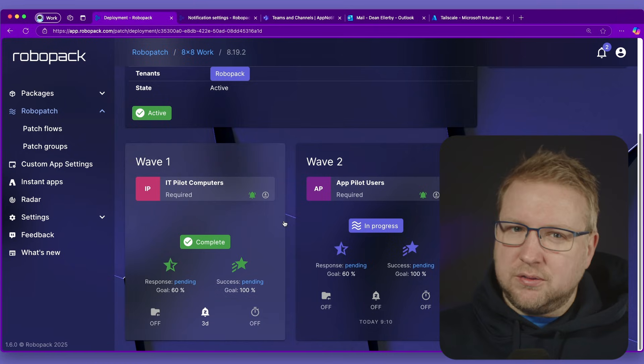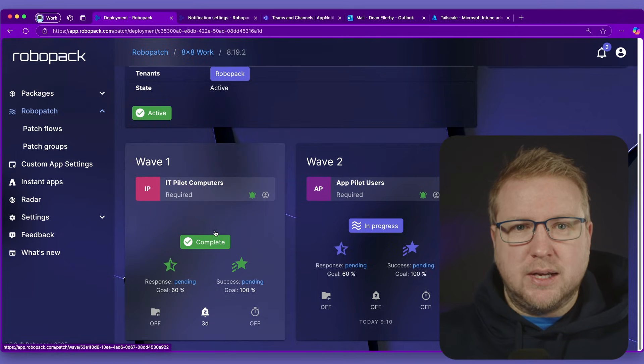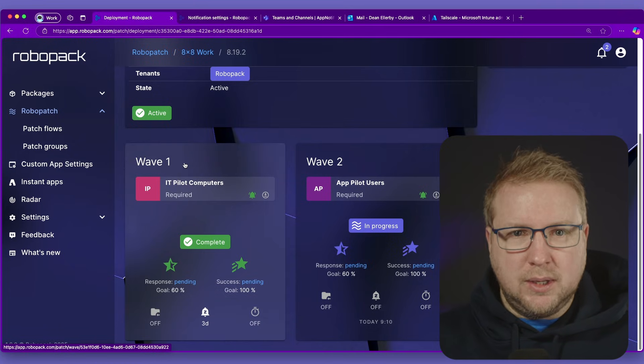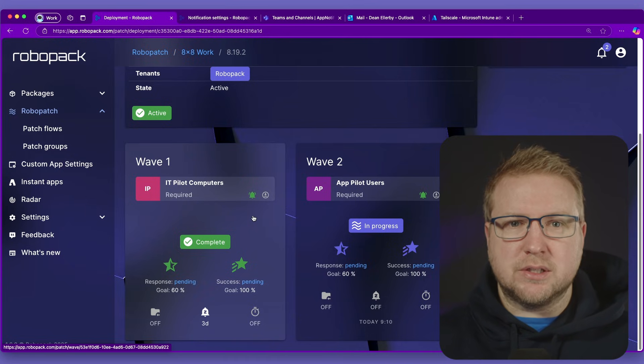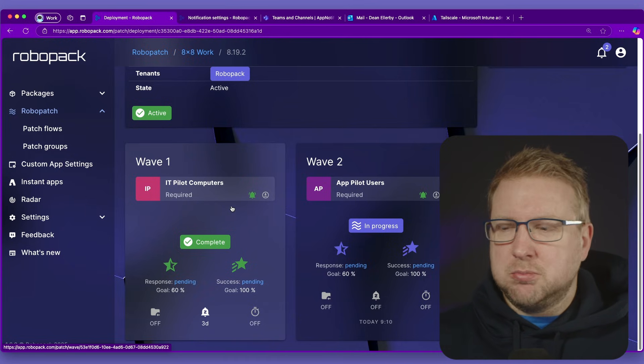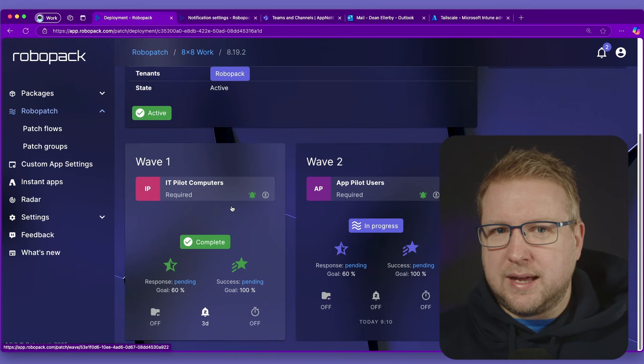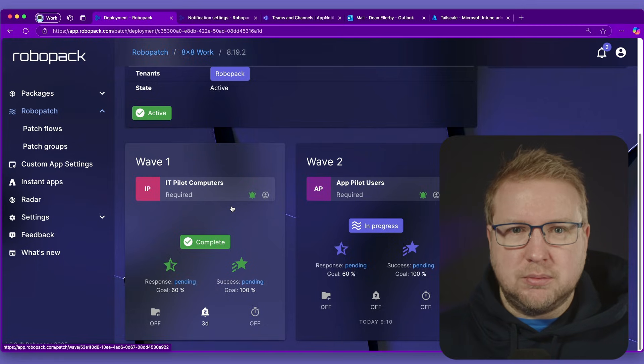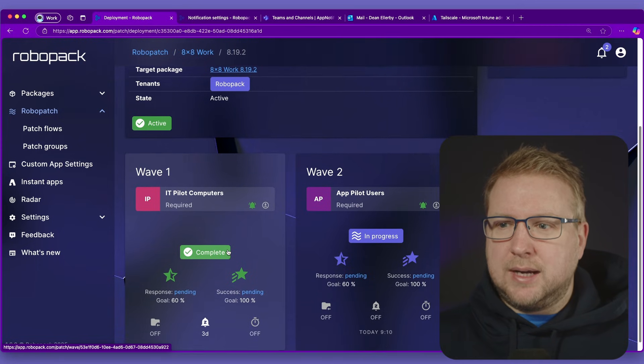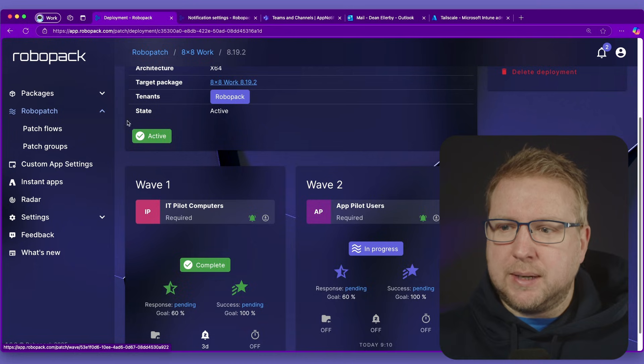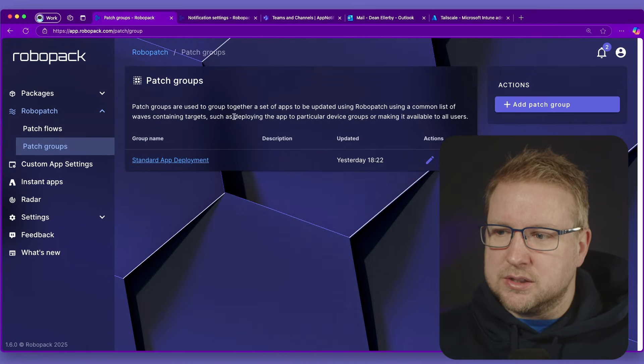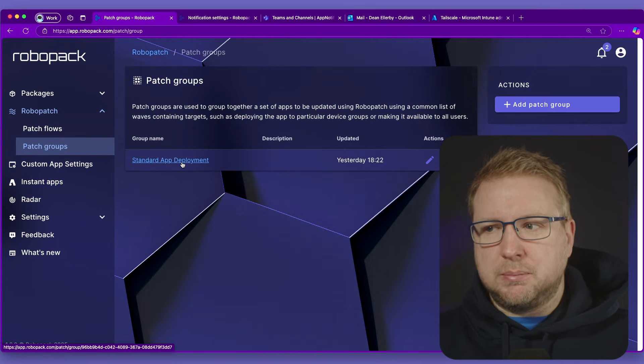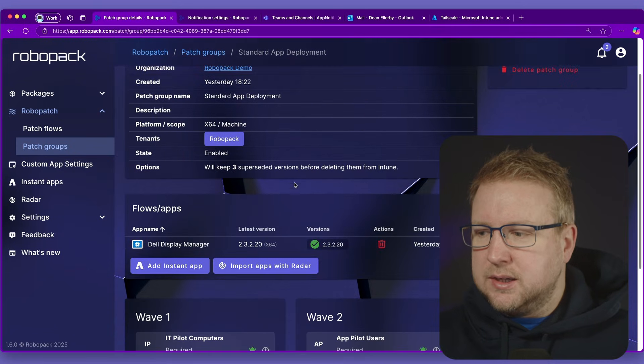Now the issue has always kind of been that every time you create a new app, you had to create the waves. And there was a button to copy waves from previous applications, but we could surely template that. And so that's what they've done. We can now have what's called a patch group. And with patch groups, we can specify some standard things. So here's the standard app deployment patch group that I've got. I'll click into that.